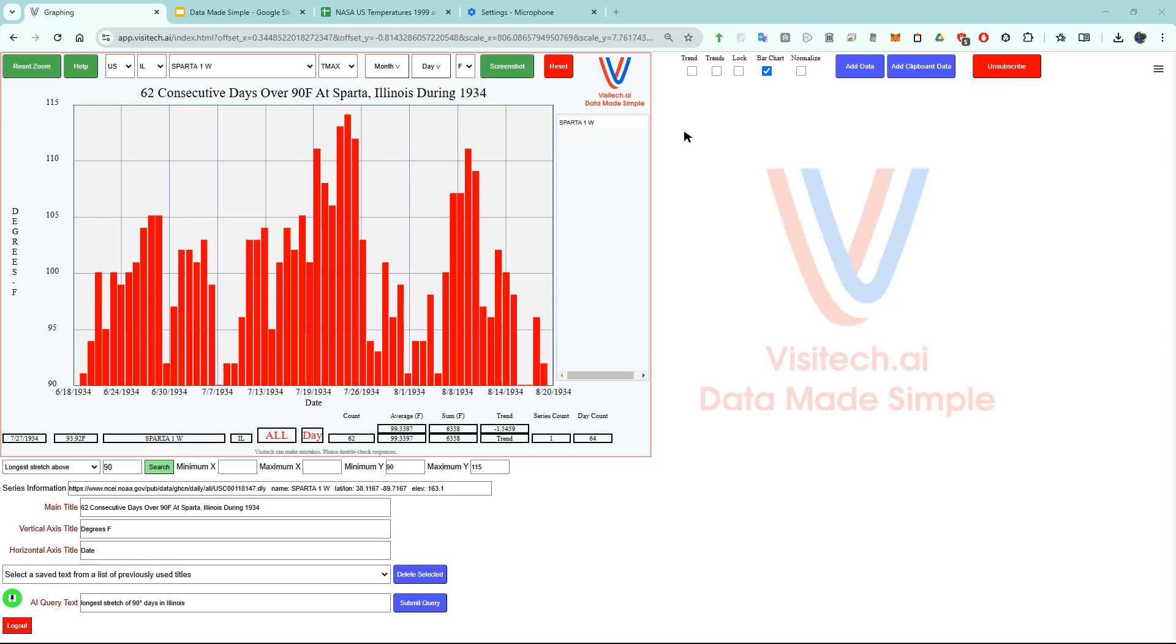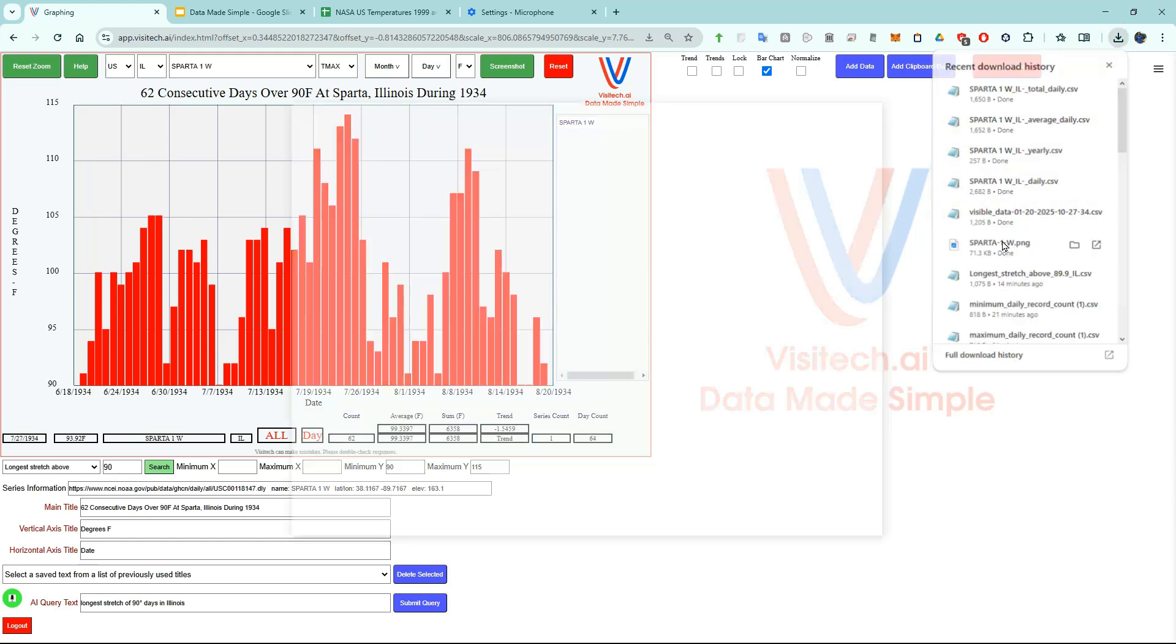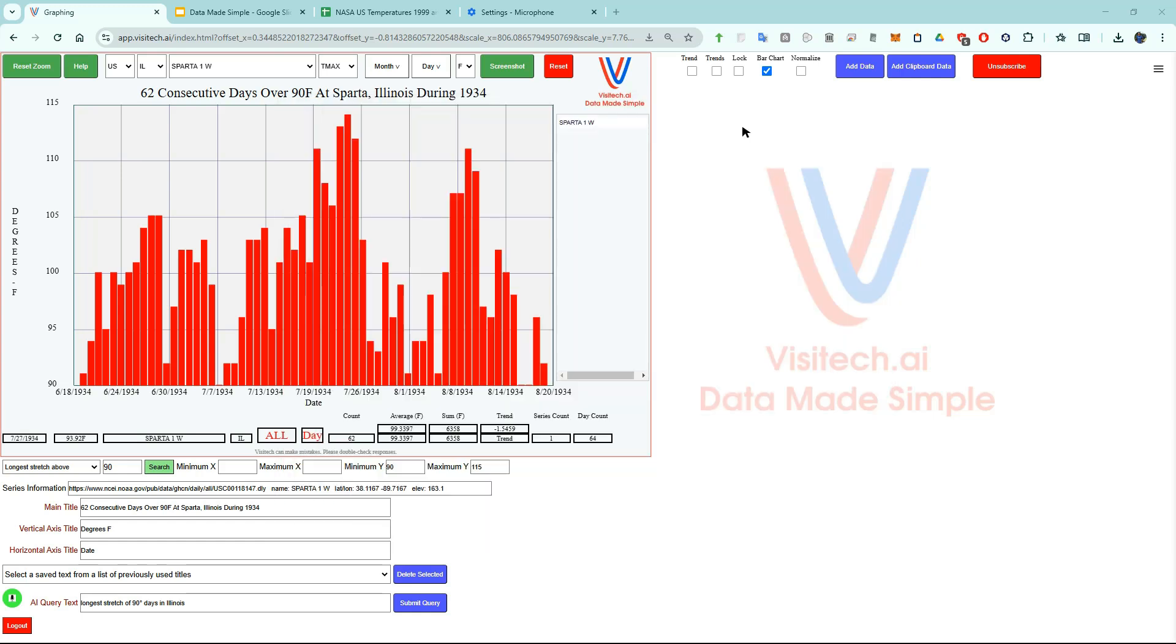Now we have a nice graph and can take a screenshot of it by pressing this button. If we come over here to our downloads we can see that we created a PNG image of this graph. We just collected some very interesting information about temperatures in Illinois which would have been very difficult to come by by any other means. The capabilities of this tool are almost infinite, but for the sake of brevity in this video I'm just going to look at a couple more use cases.